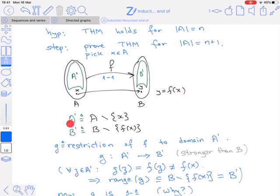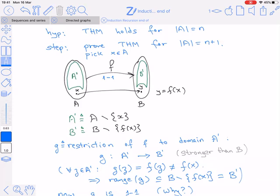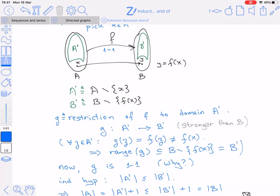We define A' to be A minus {x} — that is, A' contains all elements of A except x. Similarly, B' is B minus {y}, dropping y from B. Now consider g, the restriction of f to the domain A'. By definition, g is a function whose domain is A'. I claim its range is actually B' rather than all of B — a stronger statement.